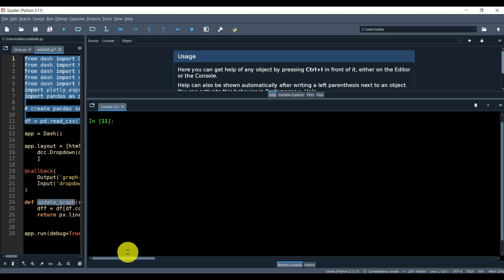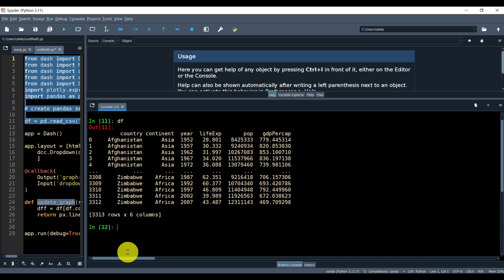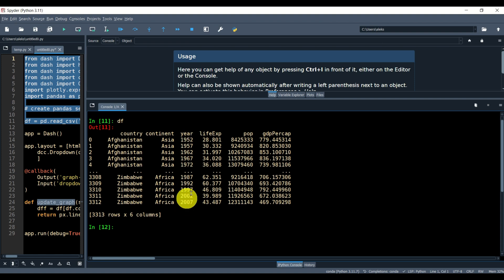Before I provide a detailed explanation on how to build this web application, I will first briefly summarize what's happening behind the scene. Behind the scene, we are actually reading information from a database. This database is in the form of a Pandas dataframe. It contains countries, continents, year, life expectancy, population, and GDP per capita information.